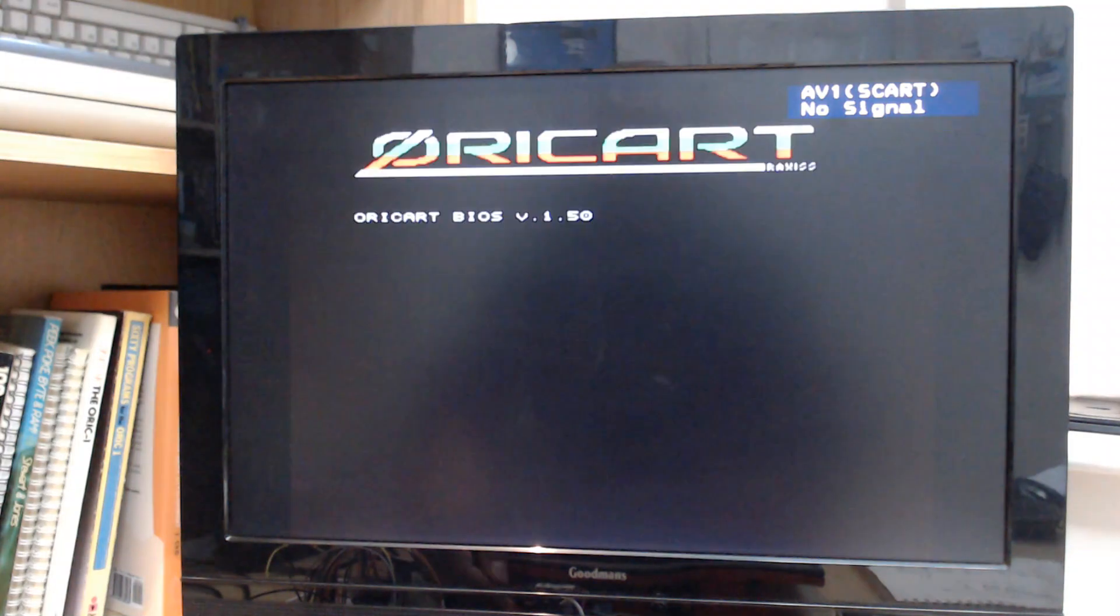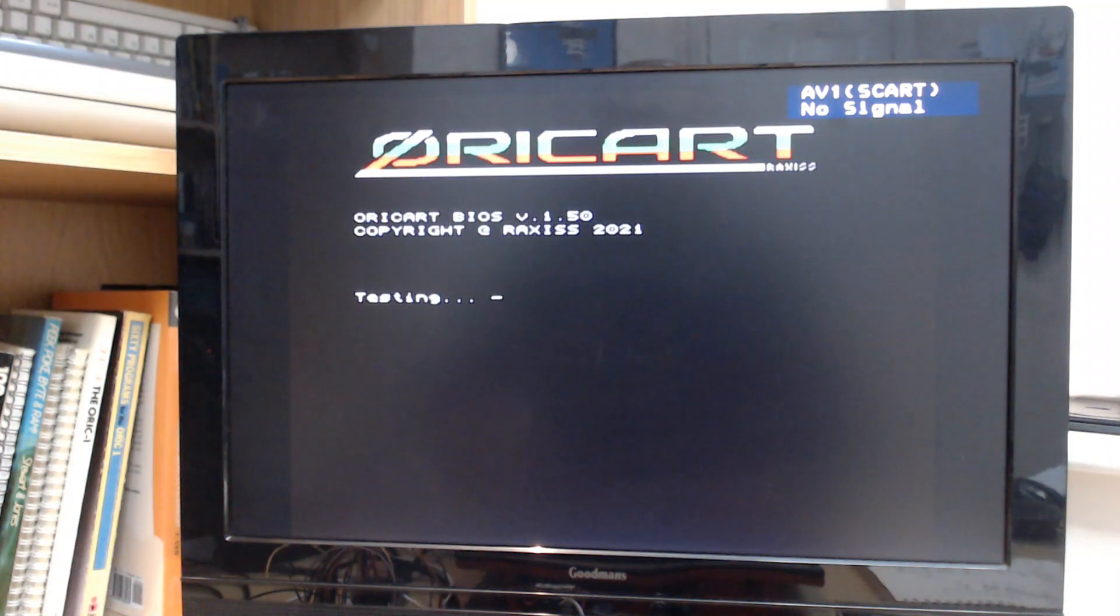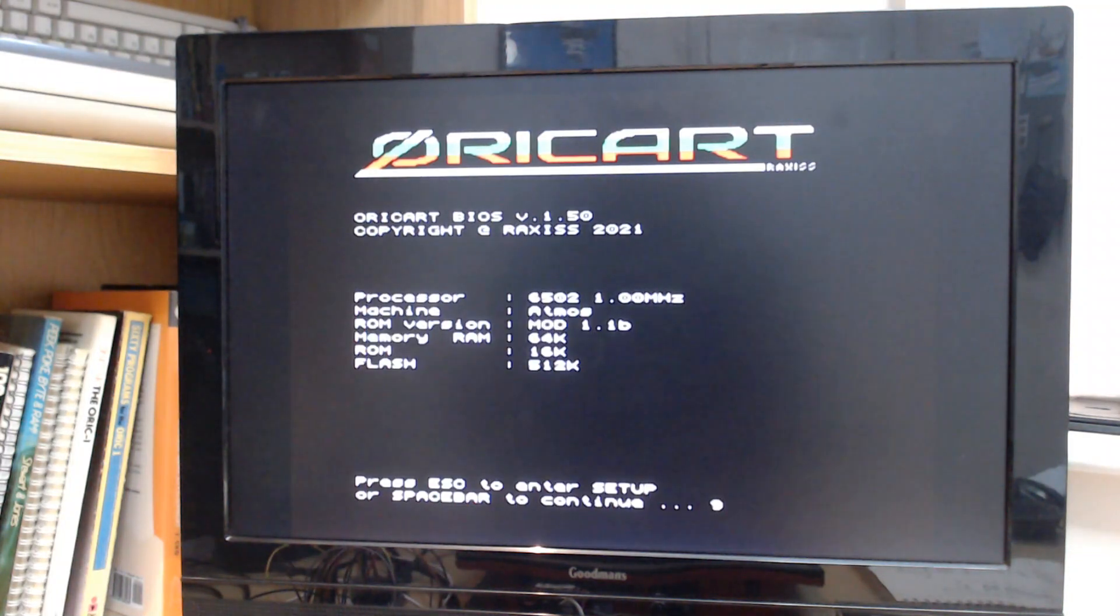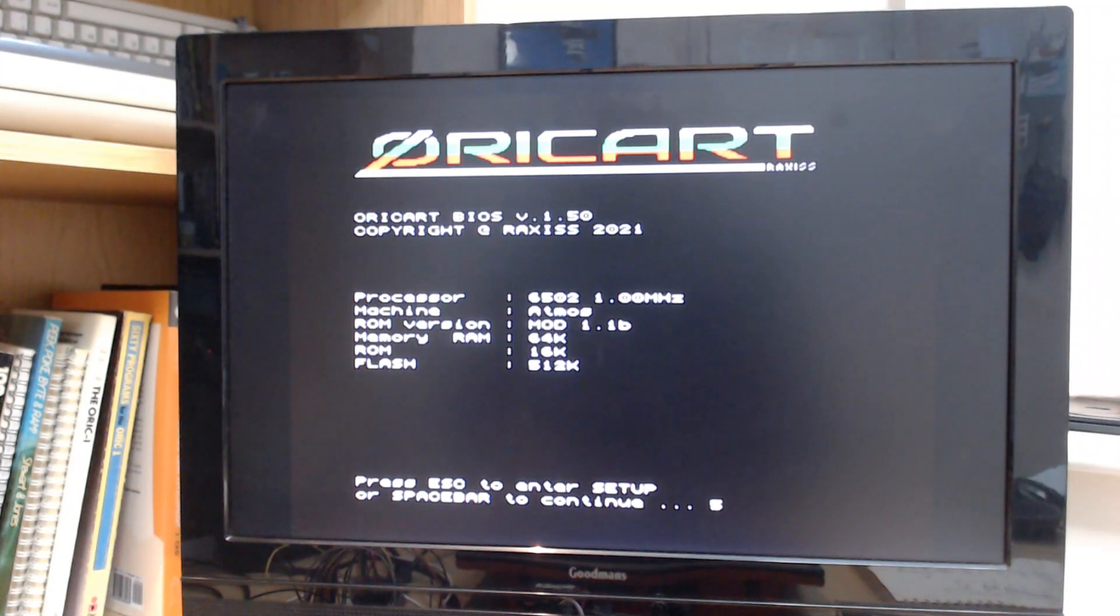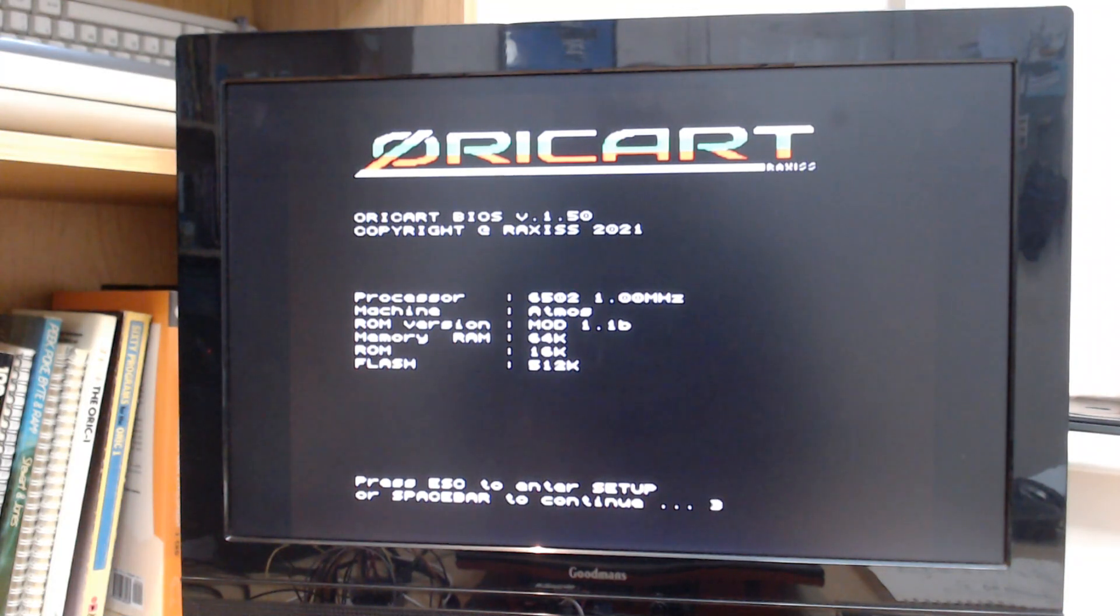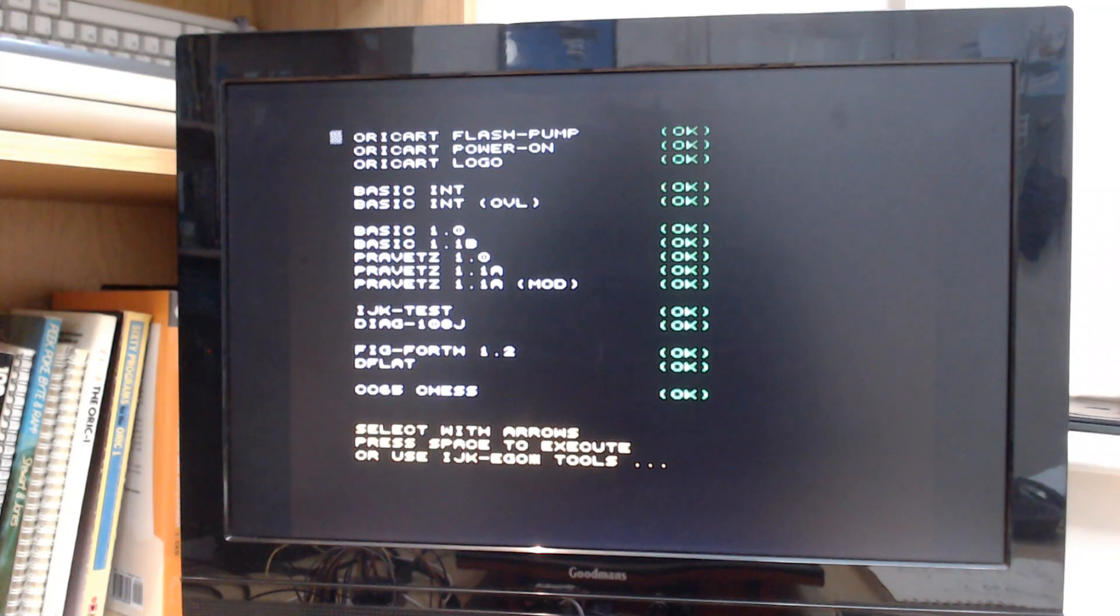You've actually got an entire BIOS that first kicks in through the ROM on the expansion bus. If I press space, what you can see here is I've got a number of ROMs. It's actually a 512k ROM.